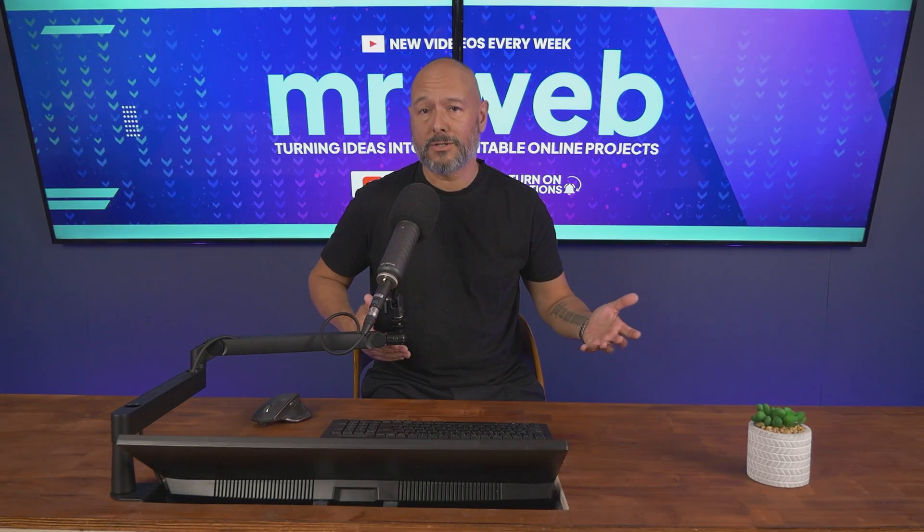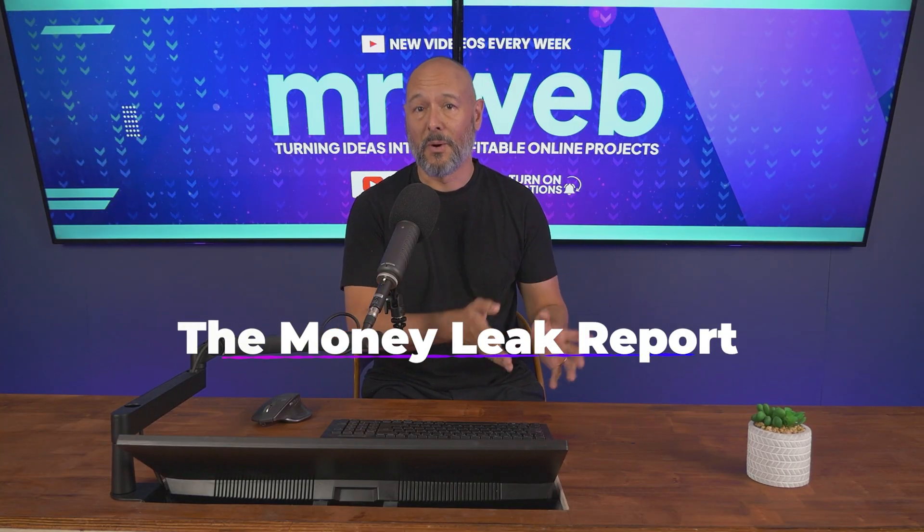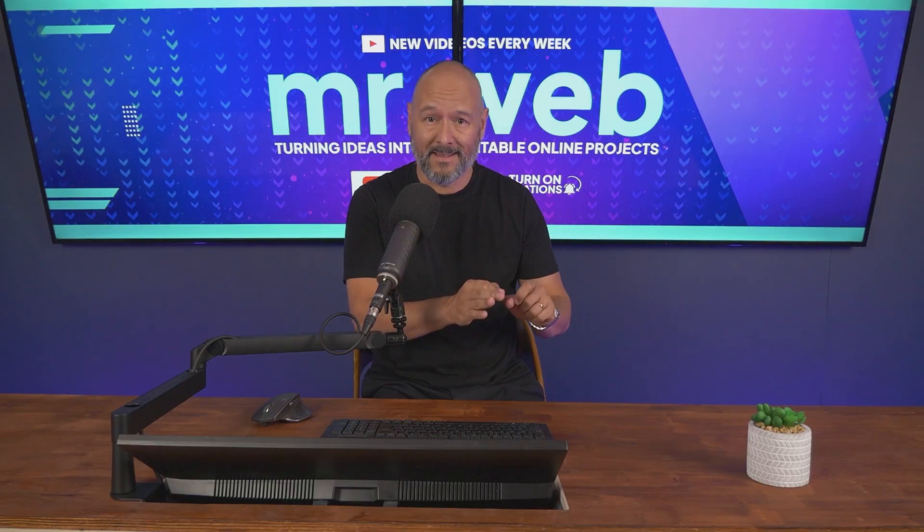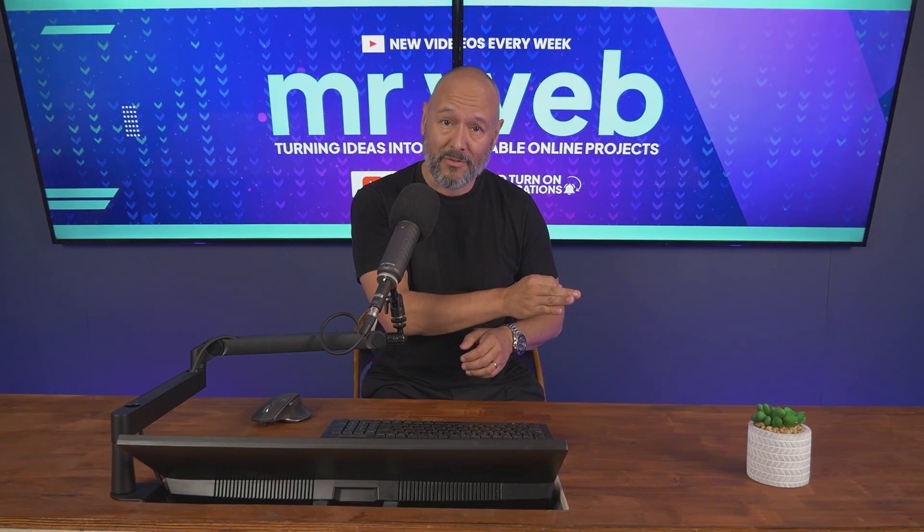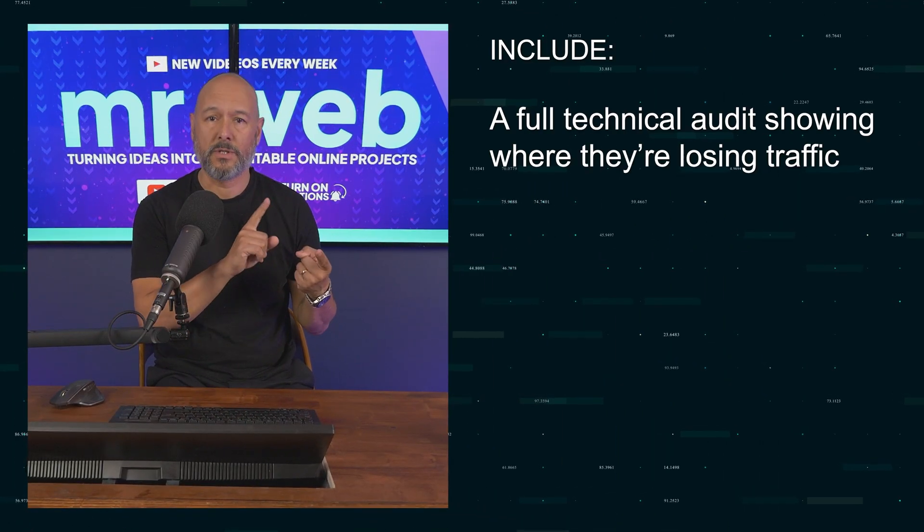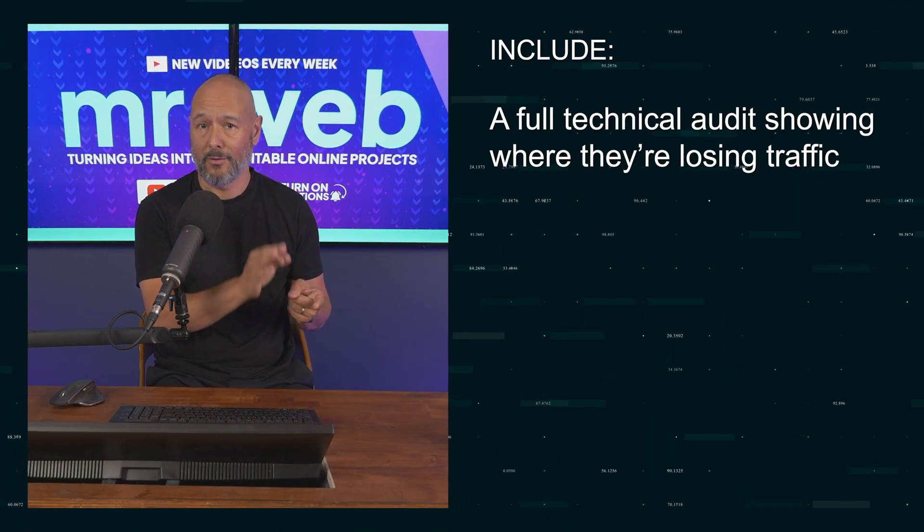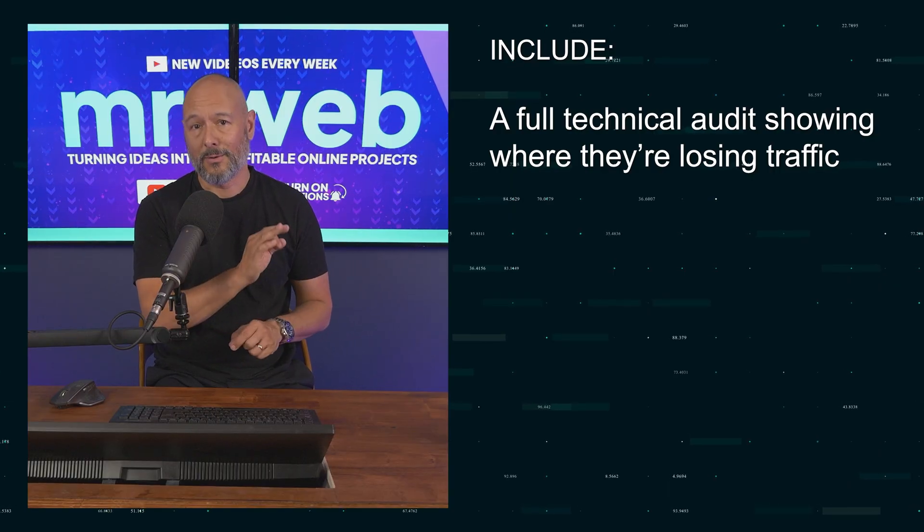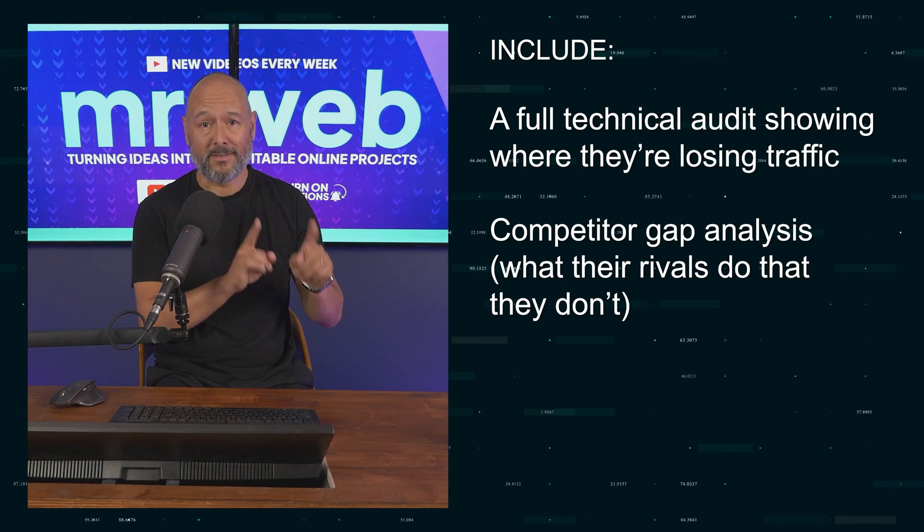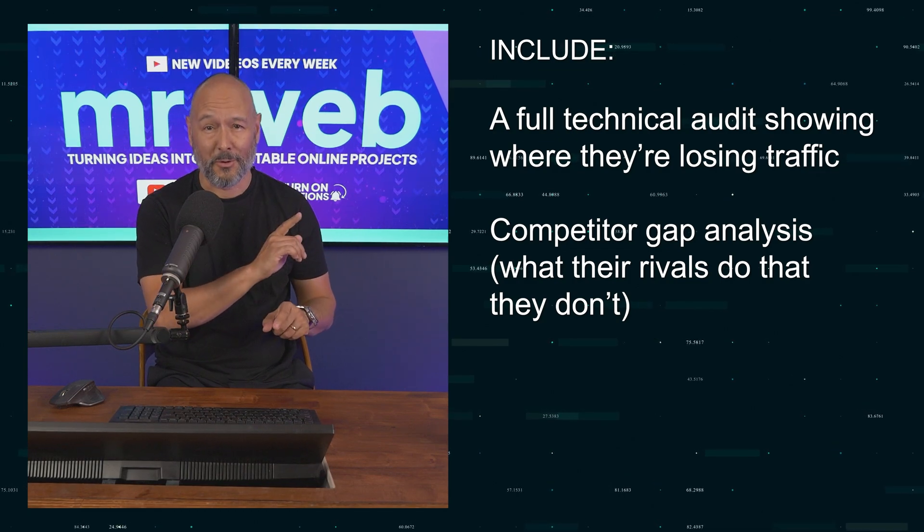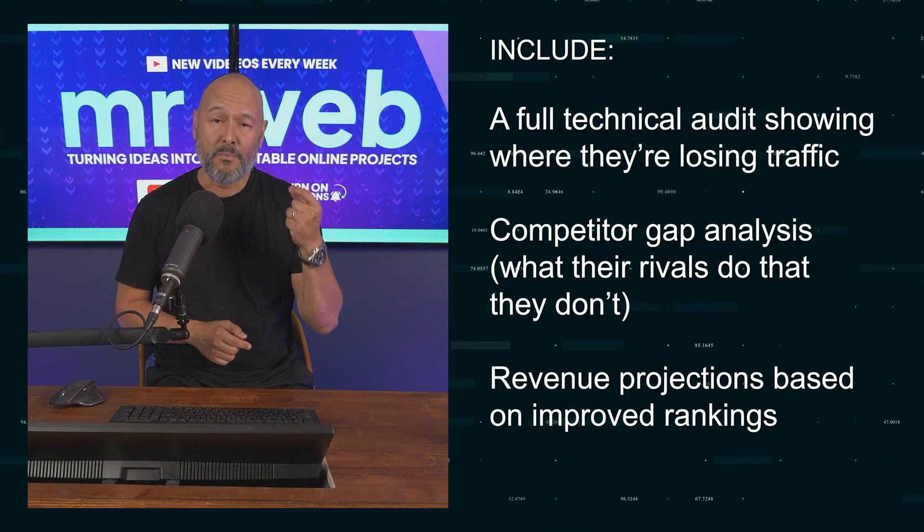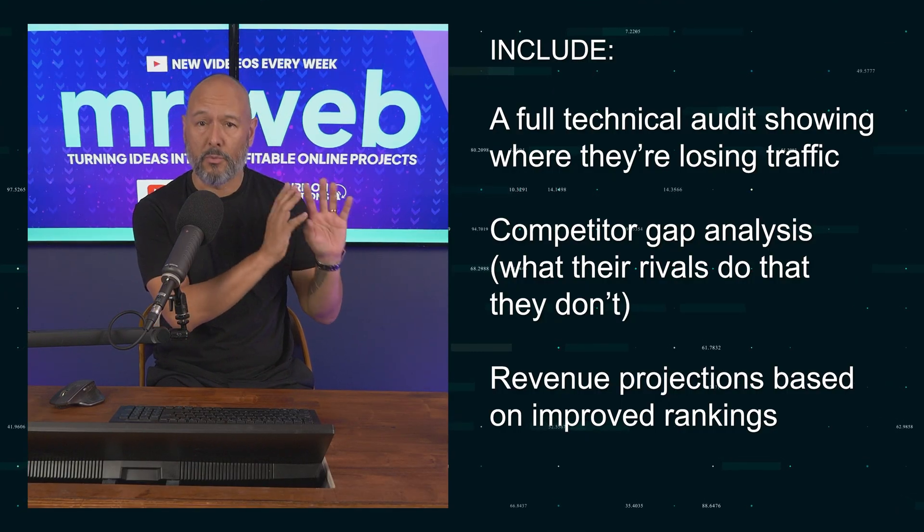Once a business says okay show me, you create what I call a money leak report. This isn't just an audit, it's a wake-up call that proves you can solve their problems and grow their revenue. Include a technical audit showing where they're losing traffic, a competitor gap analysis to make clear where their rivals are doing better, and finish with a revenue projection based on improved rankings. No jargon, just proper results.